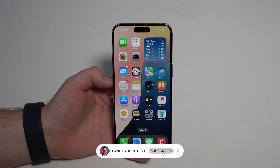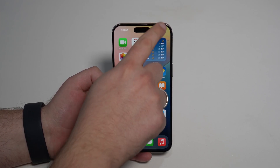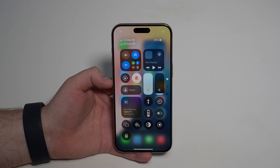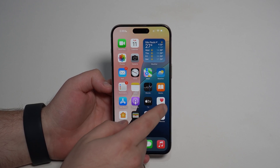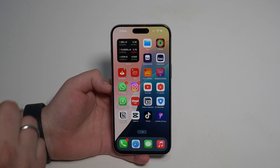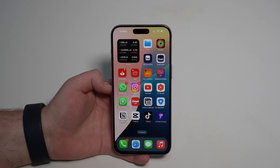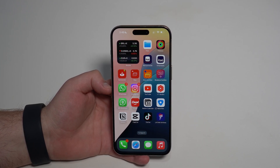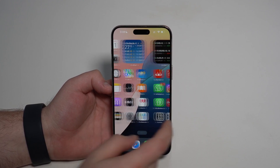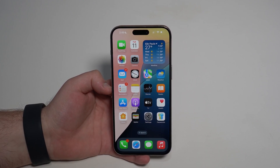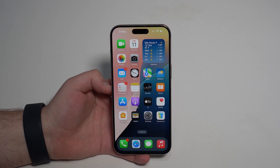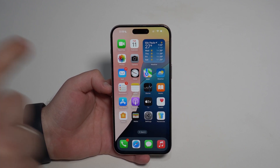How is it going everybody? You're watching Dan About Tech and this is iOS 18 in just a few minutes, because maybe you don't want to spend over half an hour on a YouTube video. But don't worry, because if you do want to check out every single one of these features in detail and in depth, I will have specific videos for every single one of those features on the channel in the next few days. So stick around and subscribe.